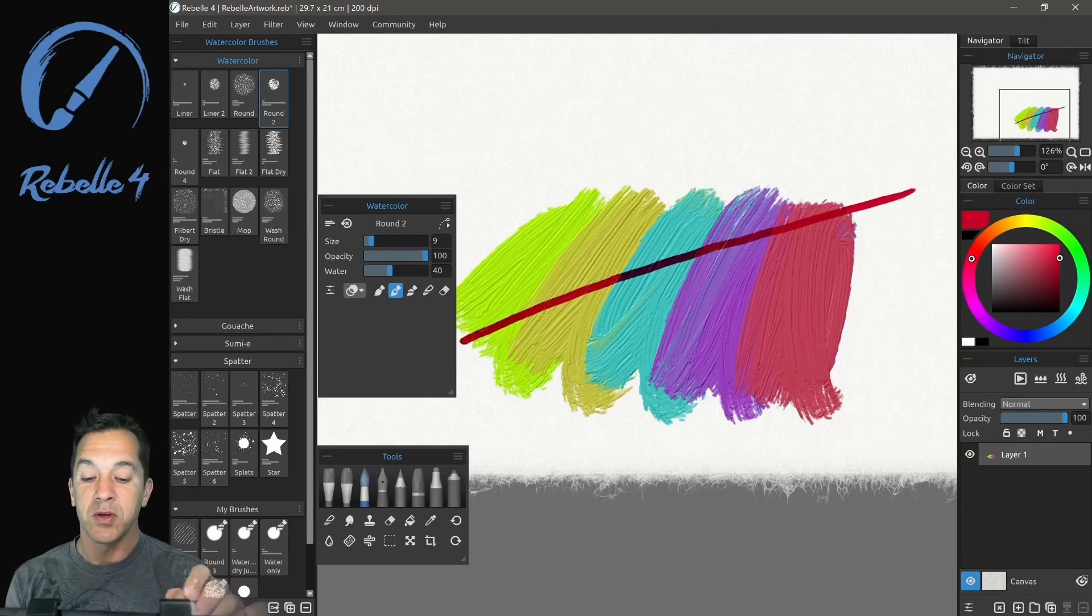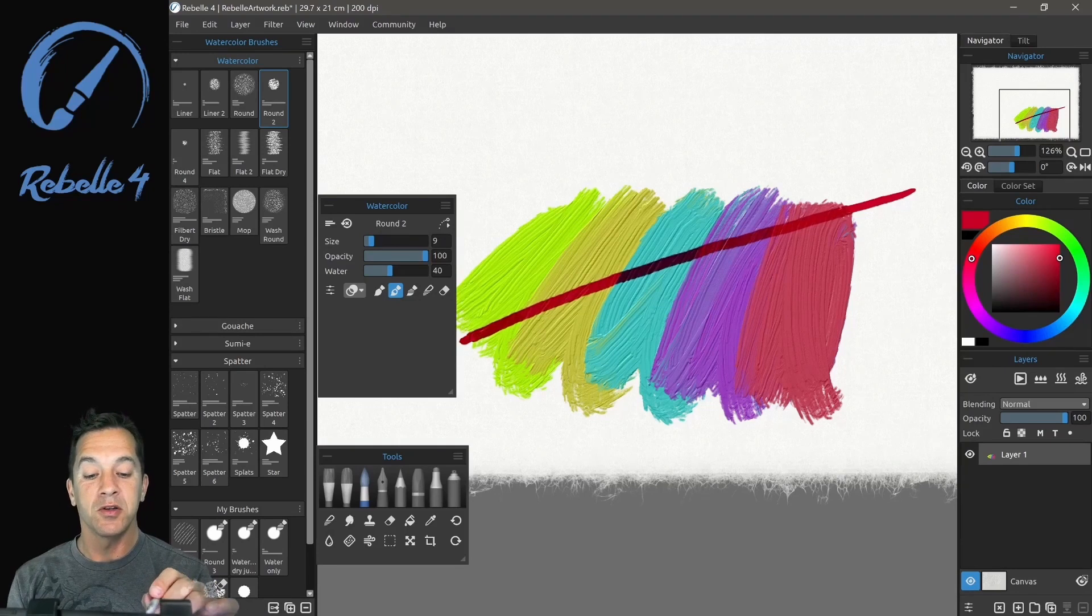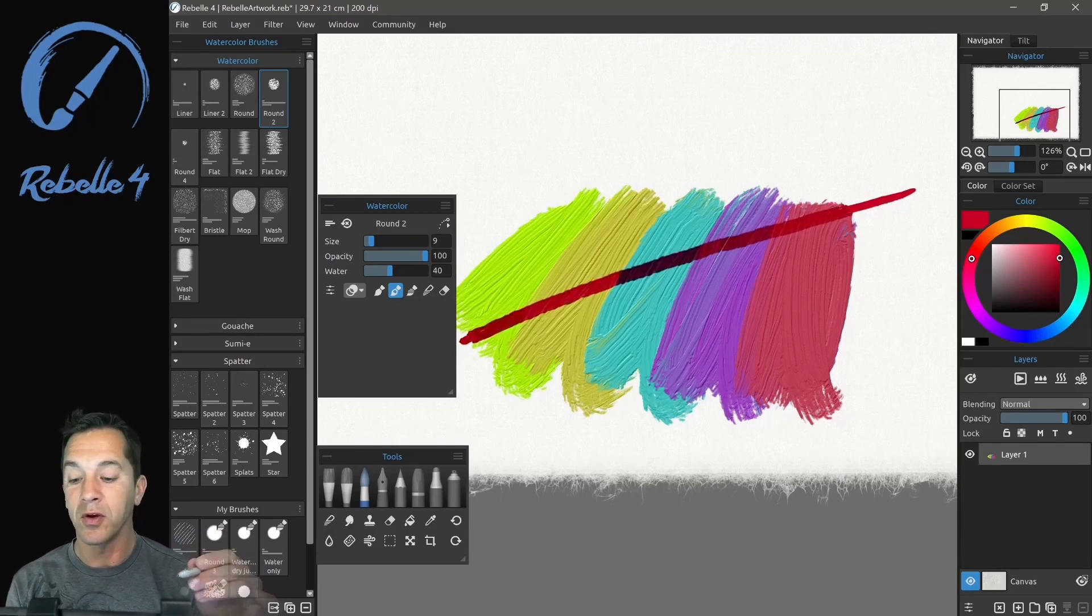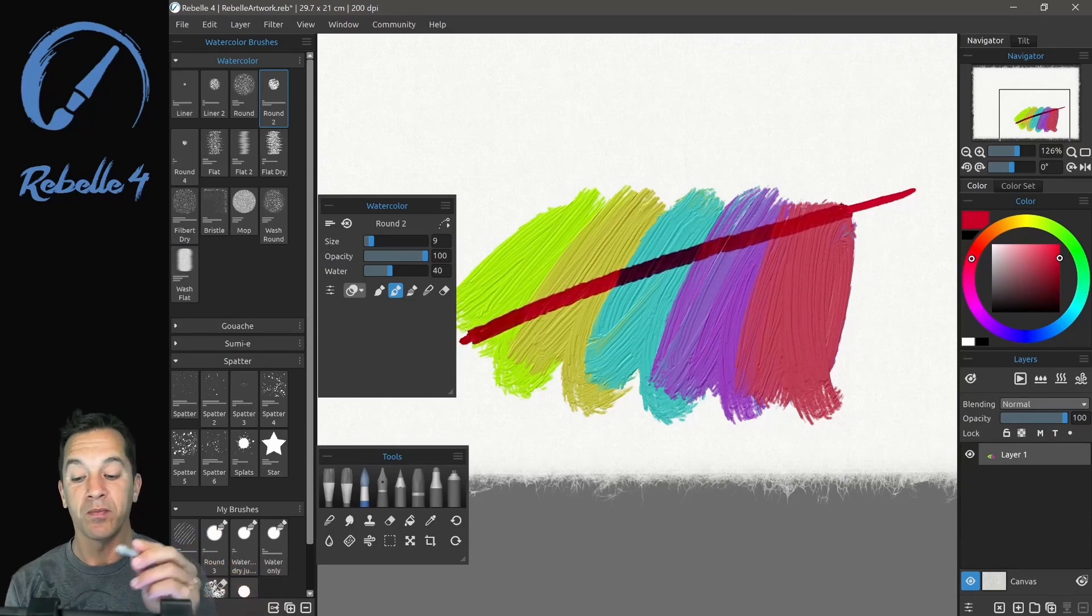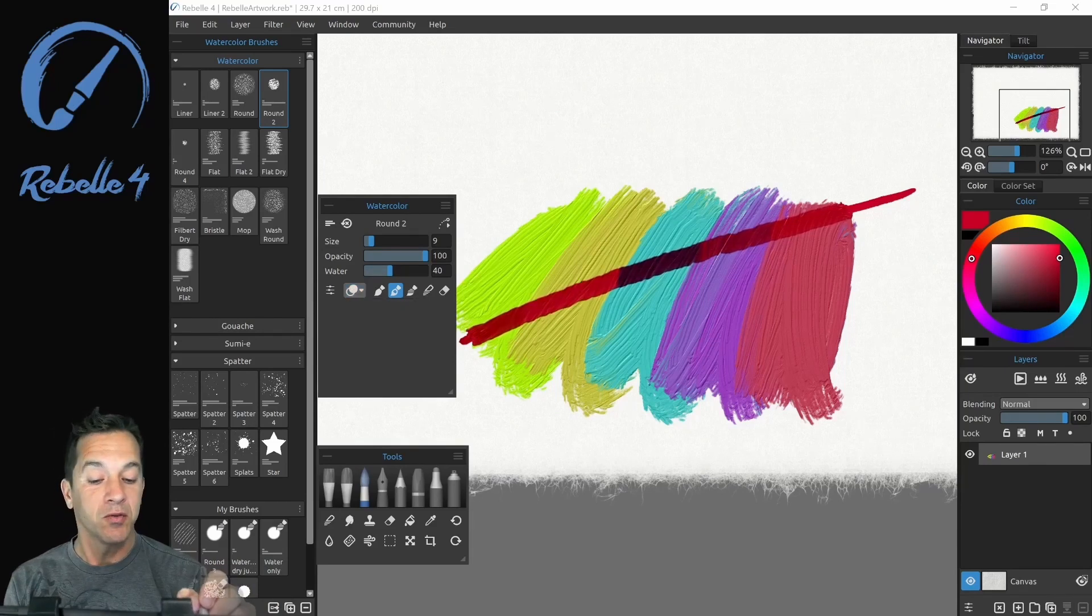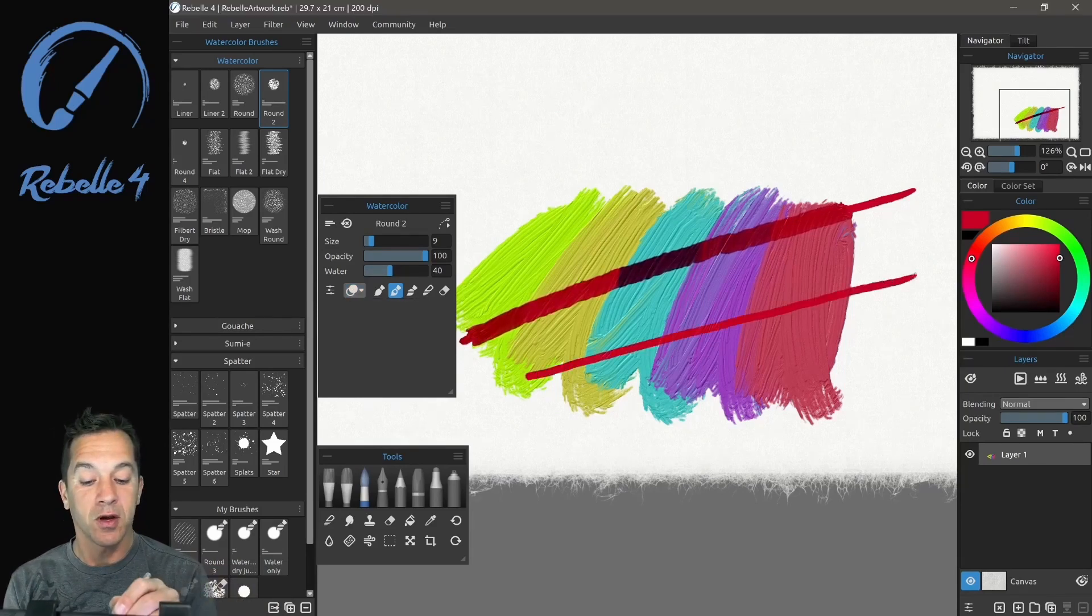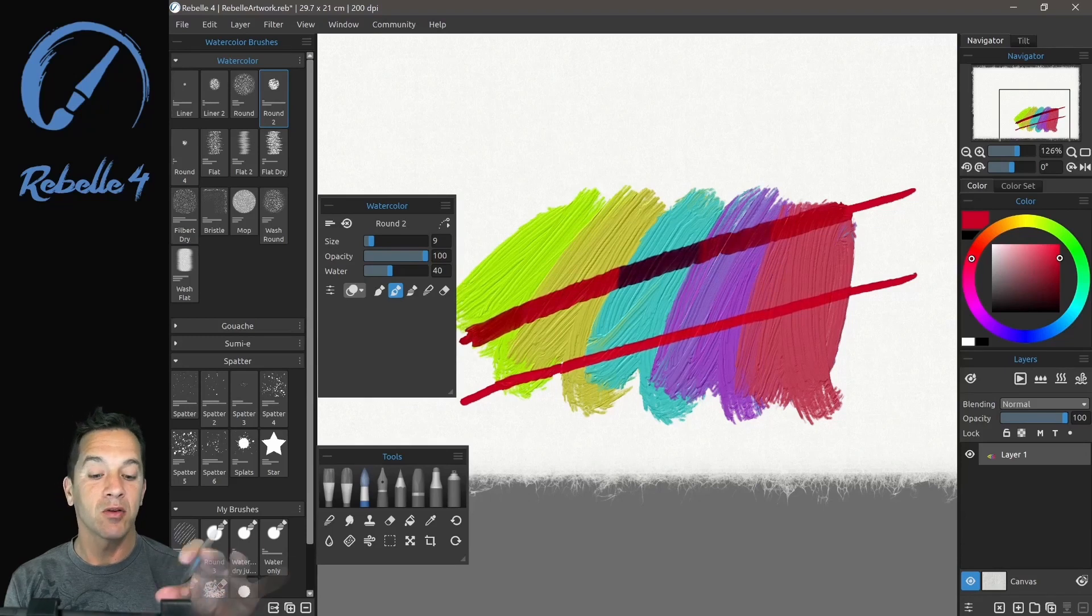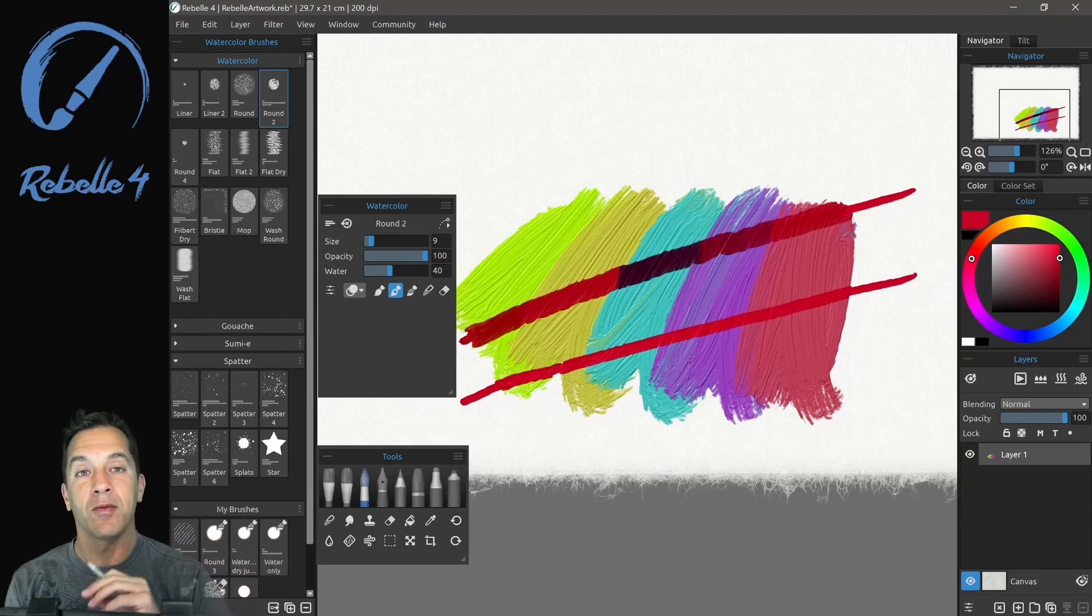And let's use a nice red. And as we go over the top of those colors, you can see that it doesn't cover over those, is not opaque, is transparent. Now if we switch this to opaque, we go over those colors here, you can see that it maintains that red color over the top of all the underlying colors.